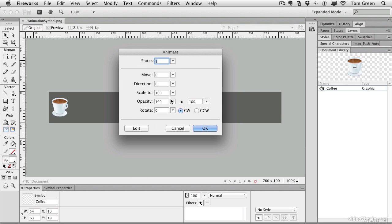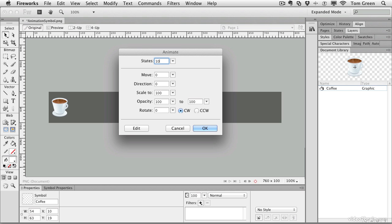Now let's go through this. The first question you're asked is how many states do you want to have. Think of this as the number of frames in the animation. In this case, let's go with 10 states. We're not going to move it any great direction. We can move it from 0 to 700. The width of the page is 760, so I can move it any way.